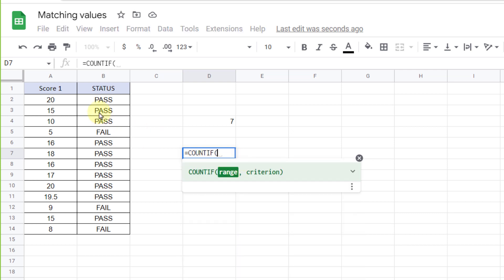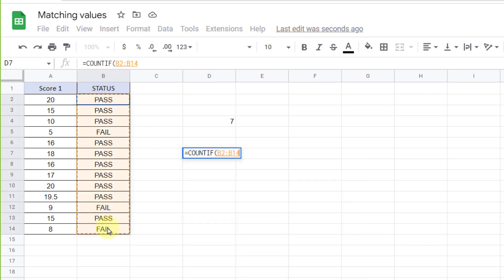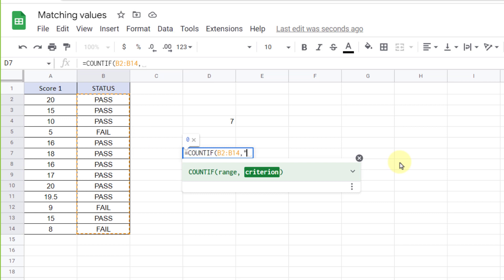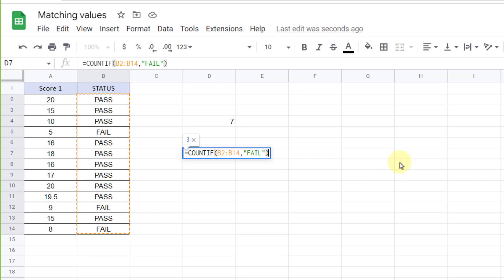Now let's count cells with fail status. Equal sign, COUNTIF, the range, and fail in quotations. There are three.